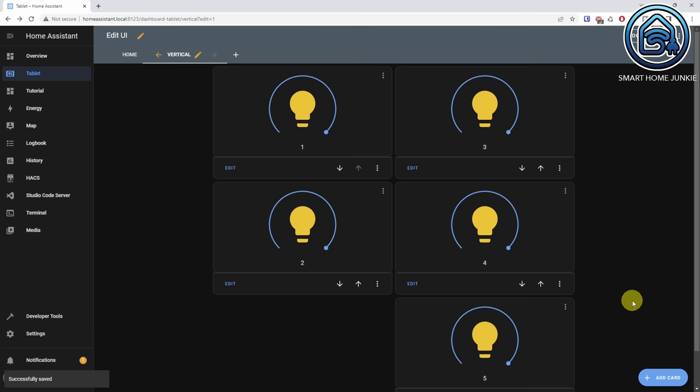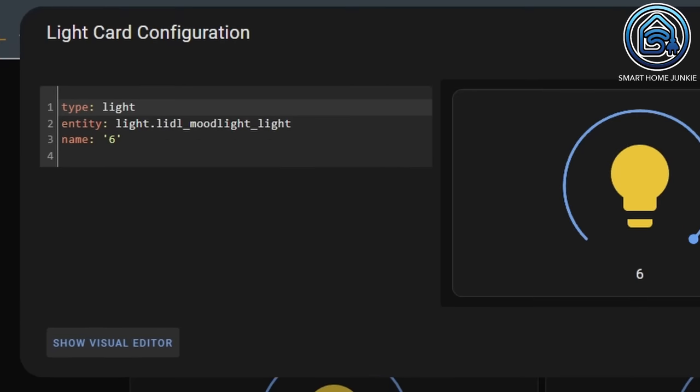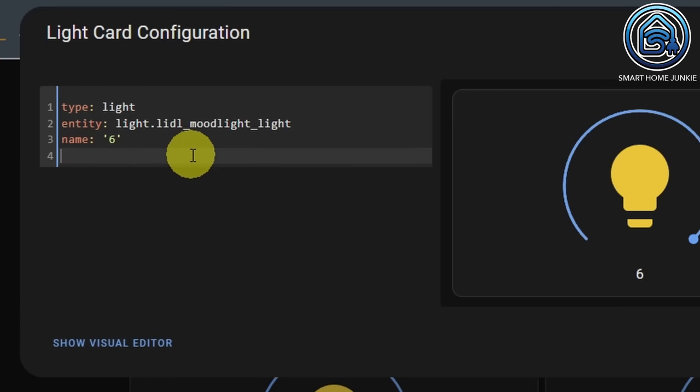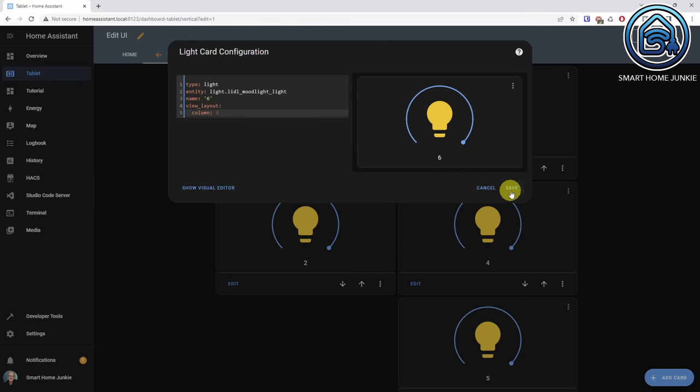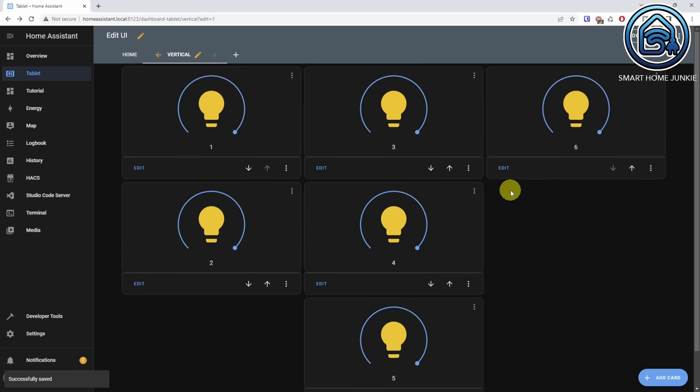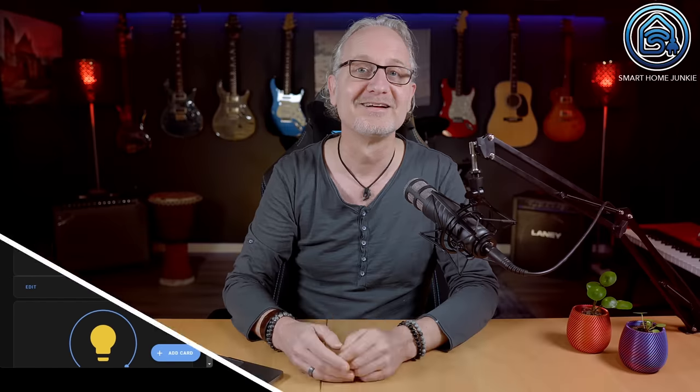Now add the sixth card in the third column. Add a new card, click on show code editor and add the following lines. The sixth card is now shown in the third column. This is how you can use the vertical layout. This gives a lot of flexibility and works great for creating a dashboard that works on your desktop, tablets and phones. If you resize the screen, the cards will be shown below each other in the order of the columns. I've used this vertical layout for a long time because it's so flexible and it works great on desktops, phones and tablets.